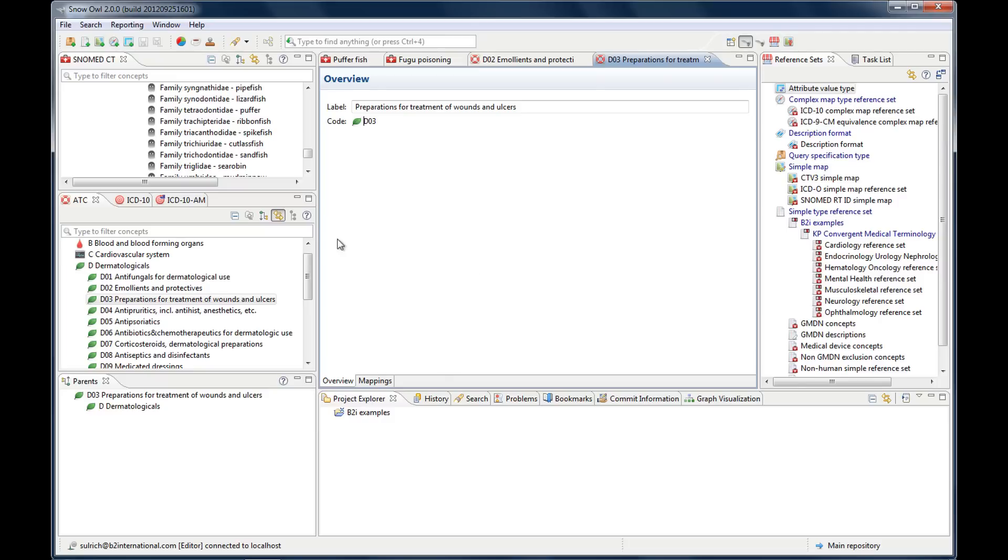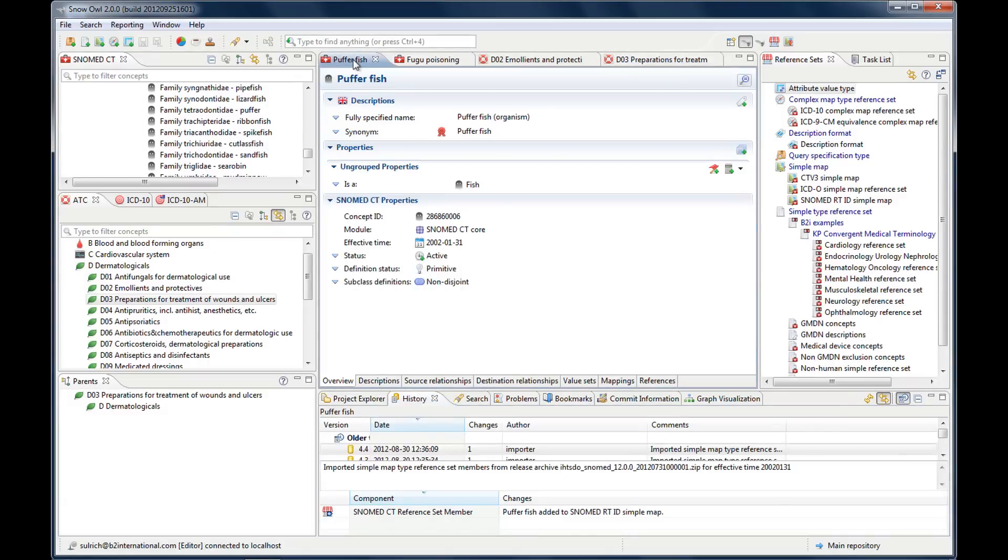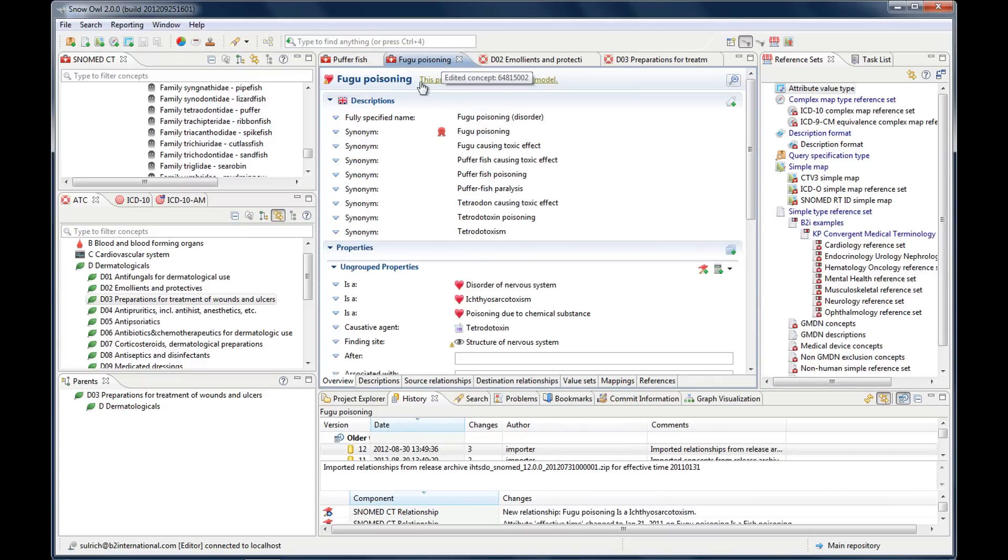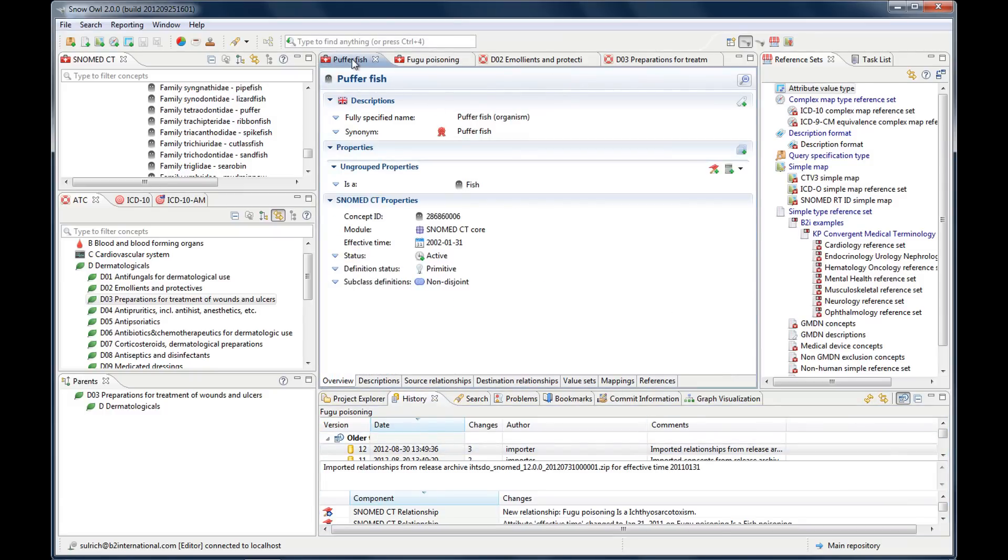This link button by the way works also down here in this view for the history for instance. So if you have the history view and you have a concept, then it will show the history of the active concepts of the puffer fish here or the fugu poisoning here. And if I inactivate it, then it's not going to change anymore. As you see now, fugu poisoning stays here.